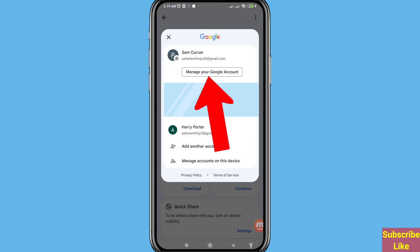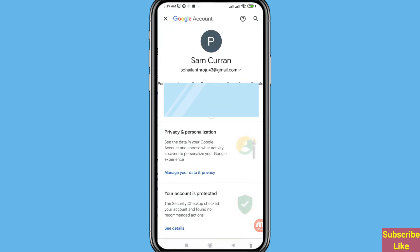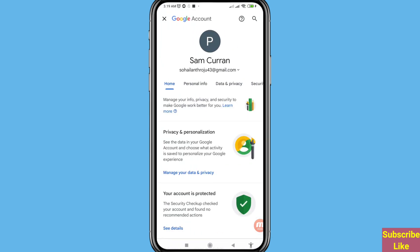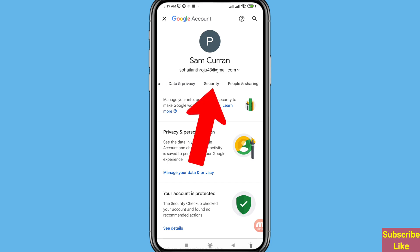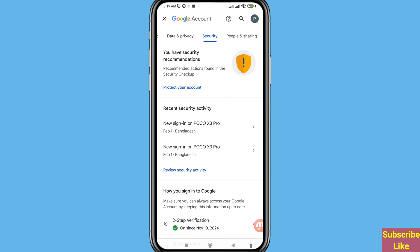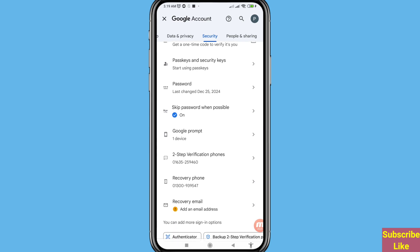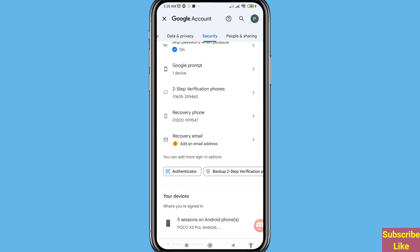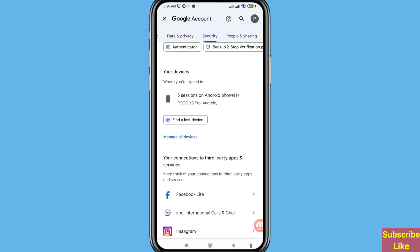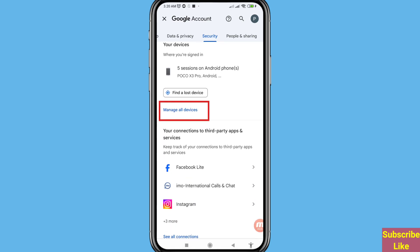Choose and open 'Manage your Google Account'. You can see Home, Personal Info, Data and Privacy, and Security. Choose and open Security, then scroll down. You can see 'Manage all devices' — open it.